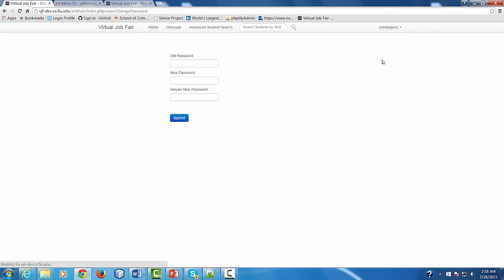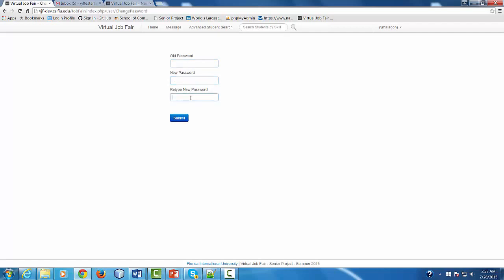As an employer, you can also change your password. In order to do this, click under your username in the upper right corner, click Change Password, then provide the old password which is your current password, create a new password, confirm it, and click Submit. After clicking Submit, you're going to receive a notification saying whether you were able to successfully change the password or not. If successful, you're going to be able to log in to the system with the new credentials.